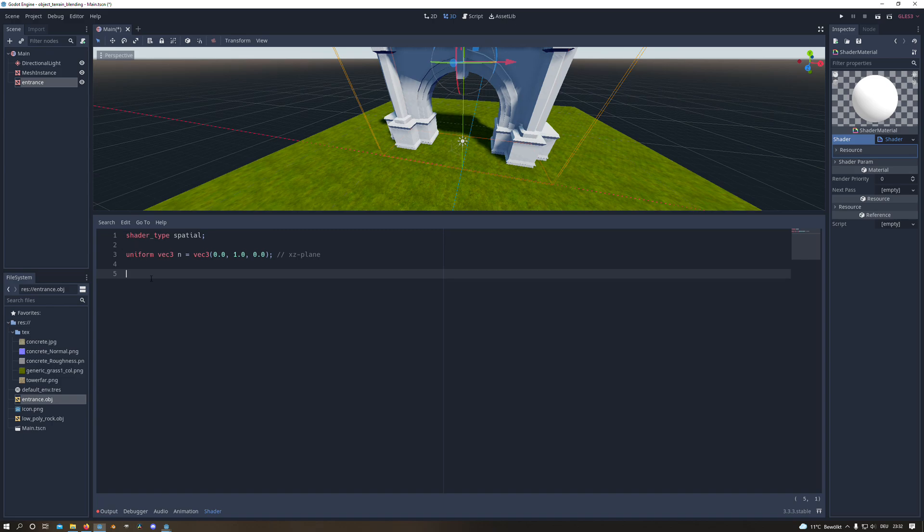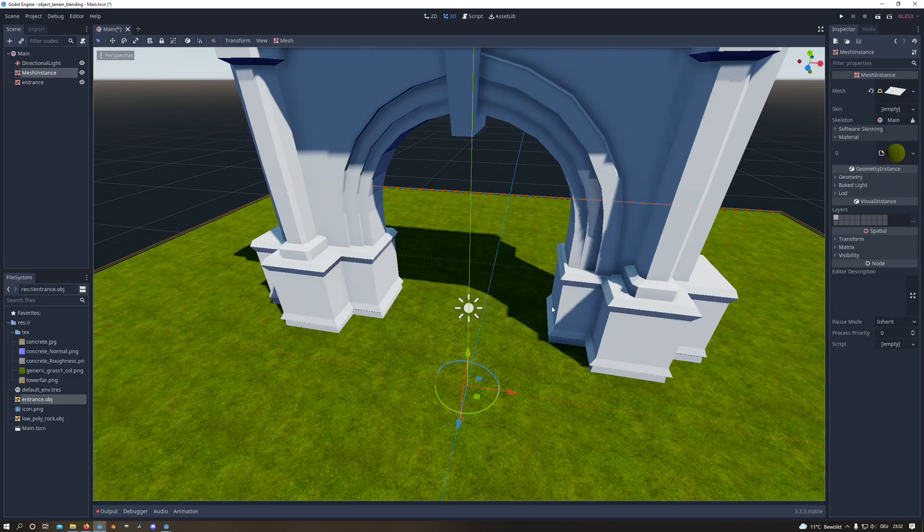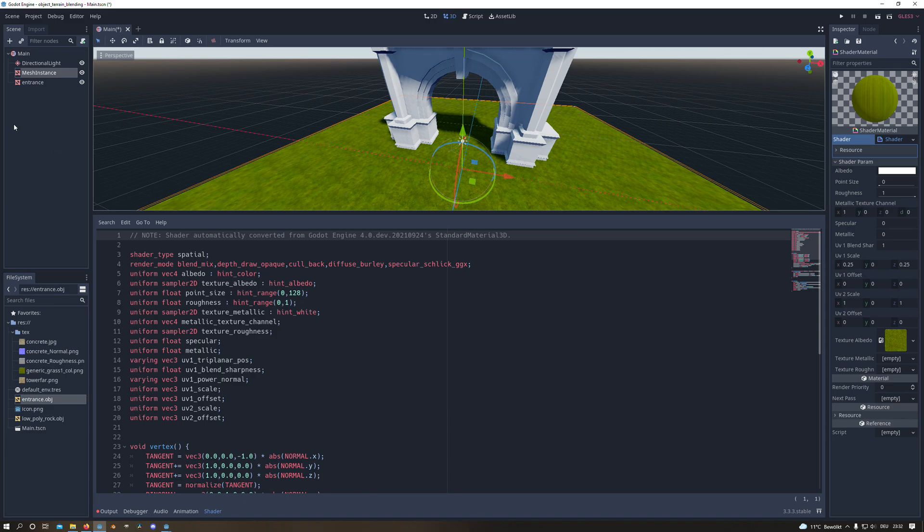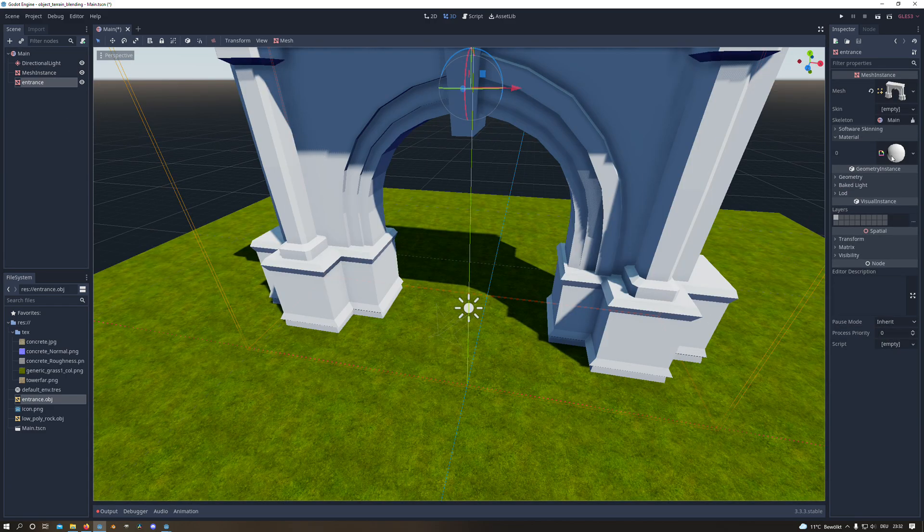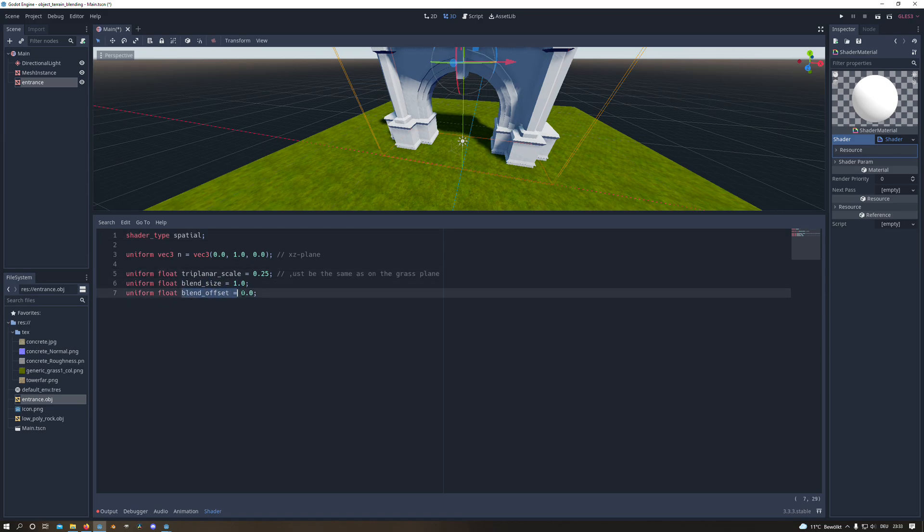Then we create three new variables from type float. The first one is the triplanar scale, and I will set it to 0.05. And this value should be the same as in your grass shader in the UV scale. And the next variable is the blend size, I set 1, and the blend offset is 0.